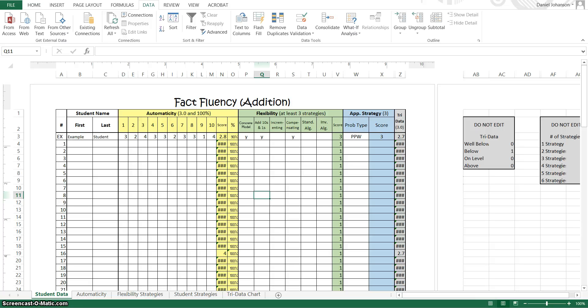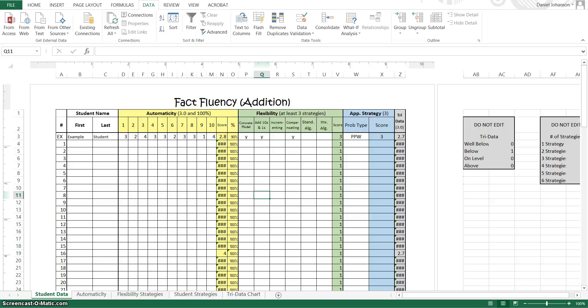So first what you're going to need is that recording sheet for each student and the information from each of those recording sheets and we're going to input all of that onto this Excel spreadsheet.